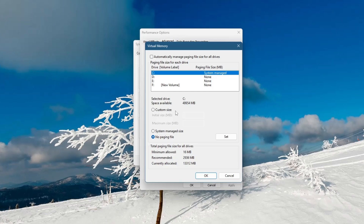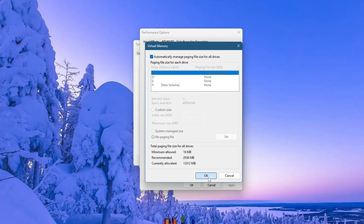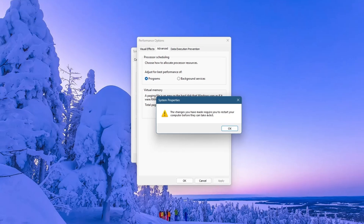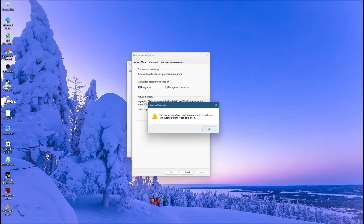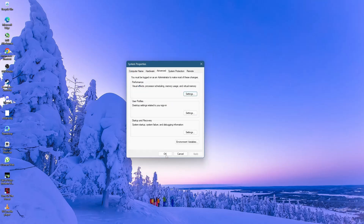Once you have made your selection, click OK. A prompt may appear asking you to restart your computer for the changes to take effect. Click Apply and then OK again. Restart your computer to complete the process.